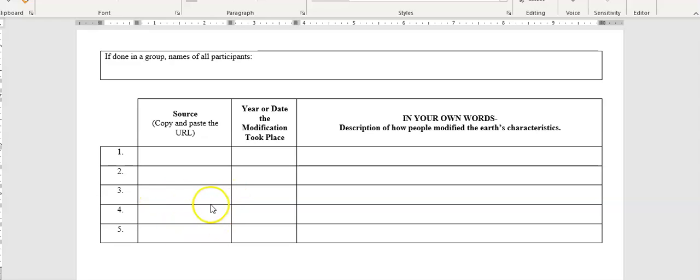But for the last two, you have to have different websites. Or of course, what I would really like is if you have different websites.